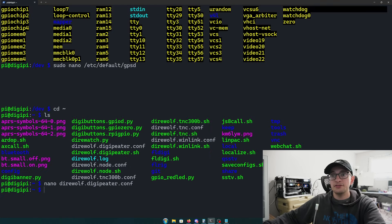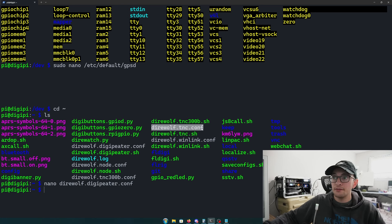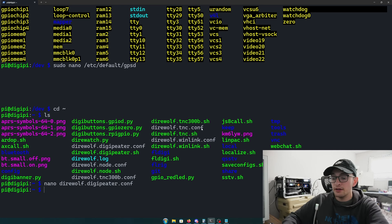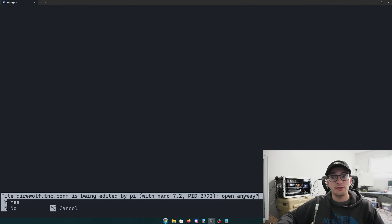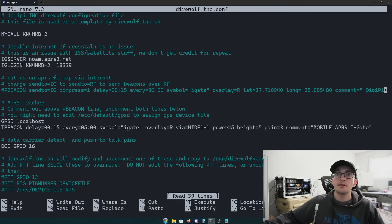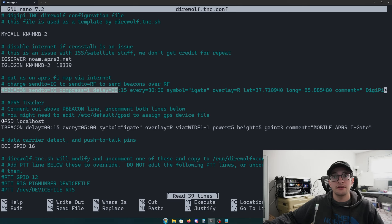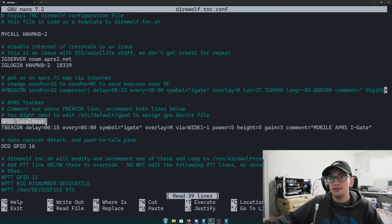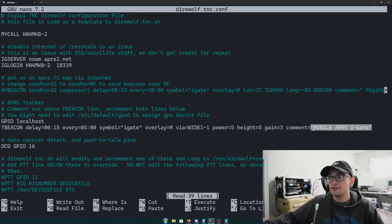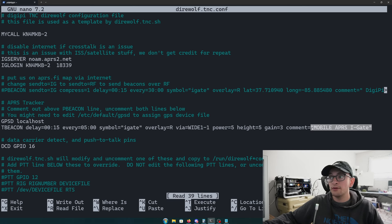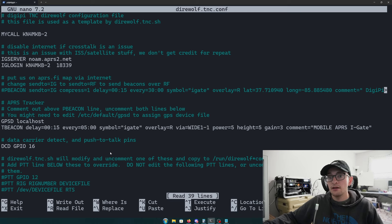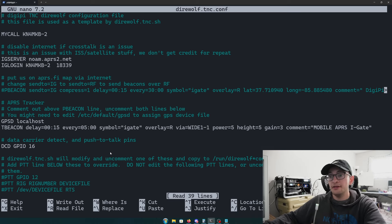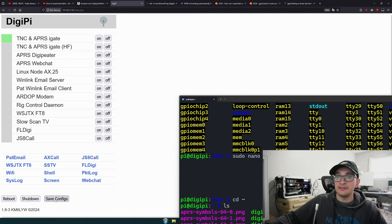Just like the digipeter, I also set up the TNC this way. It's your preference if you want to or not. Basically just the same thing - I've commented out any other position beacons and made sure to put that gpsd localhost, and then here's my tbeacon line. In my case on the TNC side it's saying mobile APRS igate because digipeting is not enabled on this one.